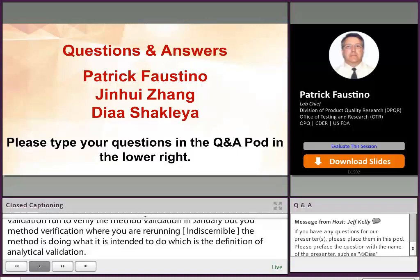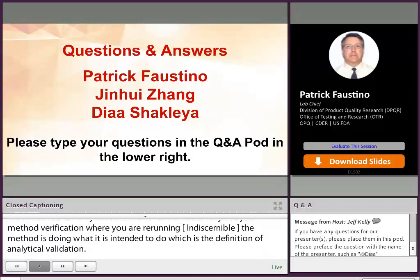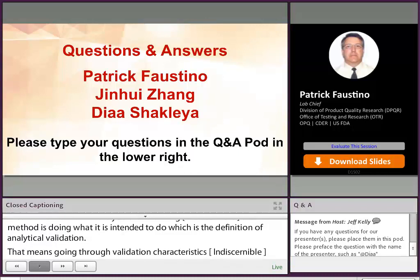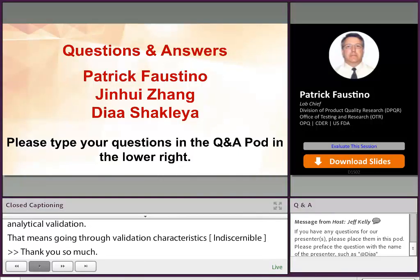Thank you so much, Dr. Faustino, Dr. Zane, Dr. Shakhlea. We are running overtime now, so thank you to everyone for their great questions.